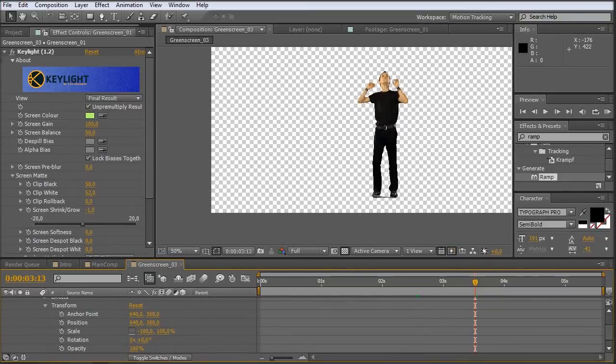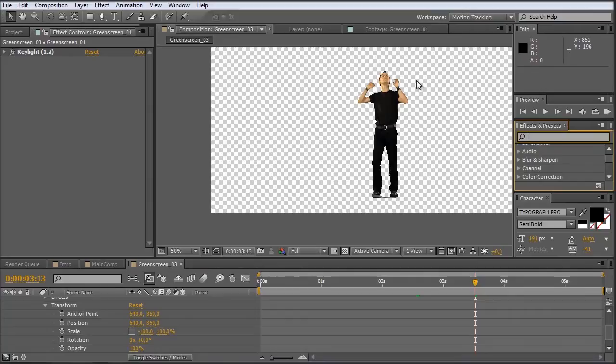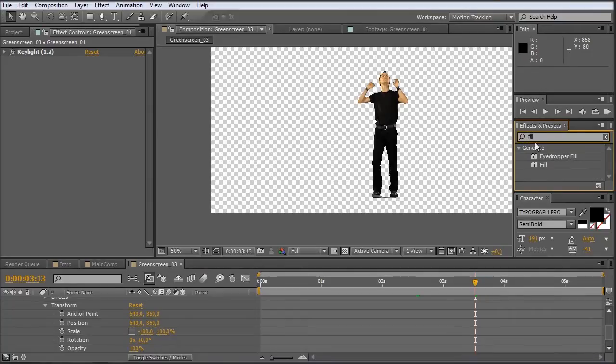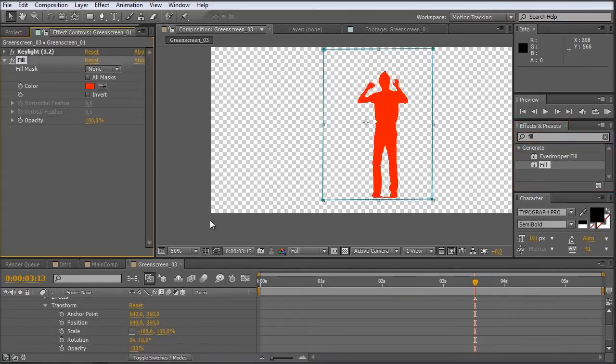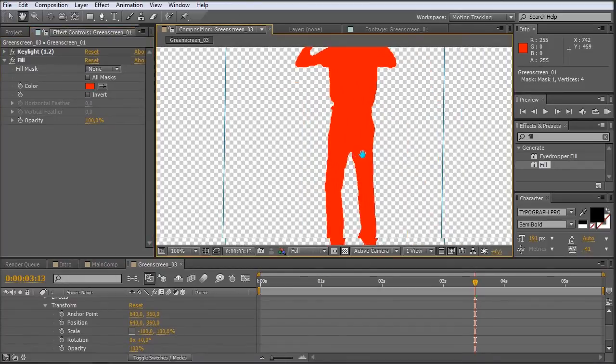So for this one I just take a fill effect. Just type in fill. And by default it should look red. And it does look red. Okay.